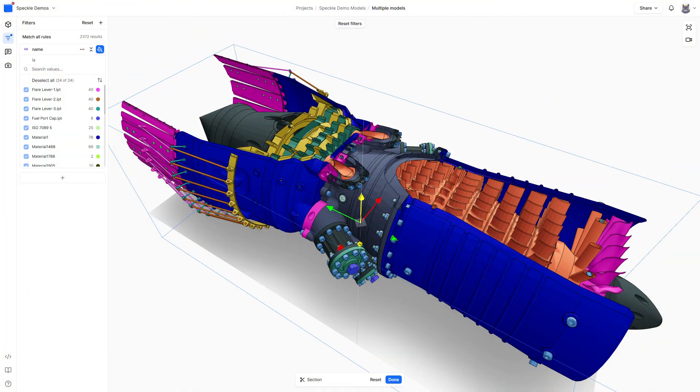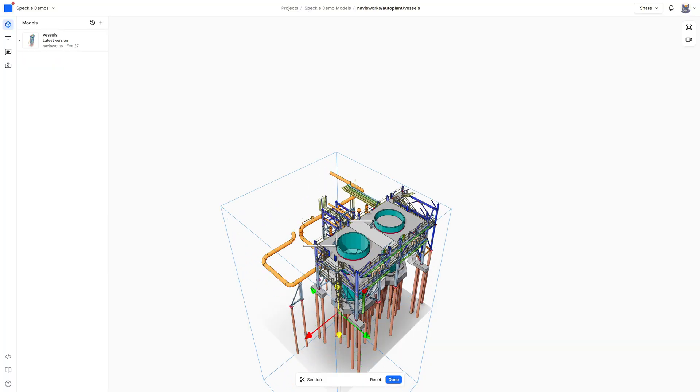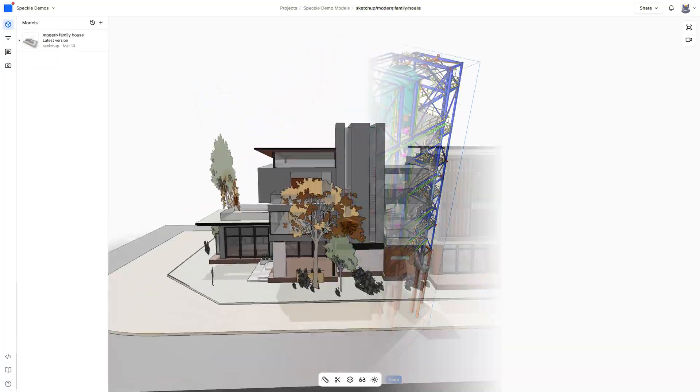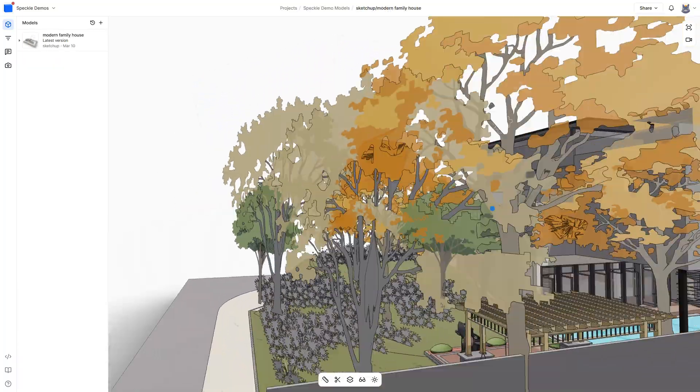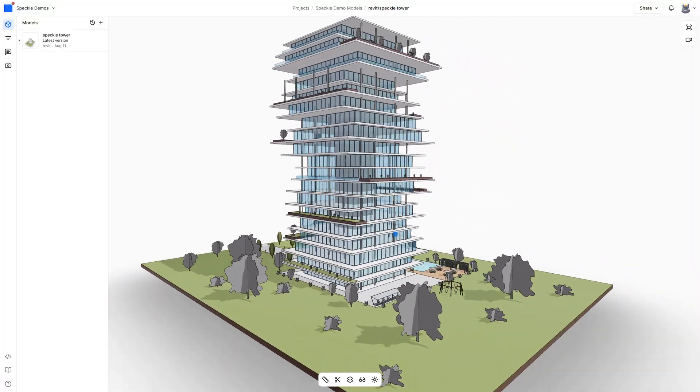Speckle's WebViewer is industry-leading when it comes to accessibility and performance, and that's particularly important when you're dealing with the construction industry. We need to be able to handle incredibly complex models ranging from jet engines and massive MEP engineering projects to residential buildings and all the way up to skyscrapers. Seeing the incredible work of our users is why we've invested so much energy into making it the best BIM WebViewer on the market.